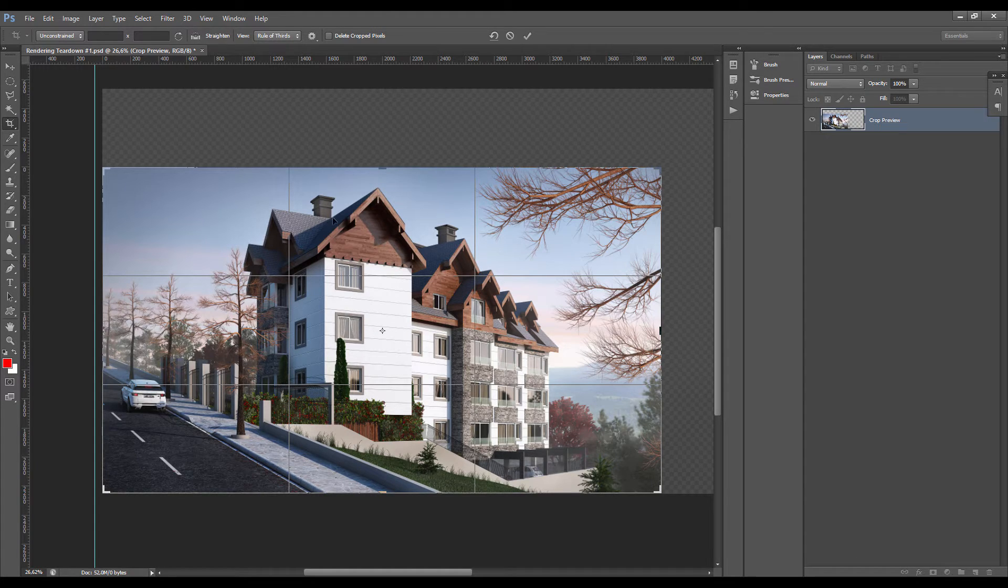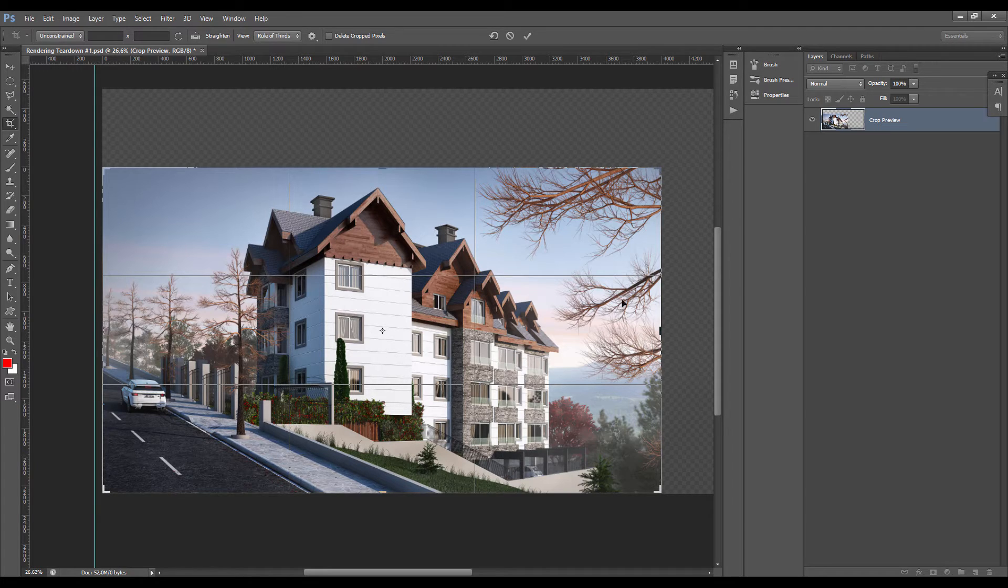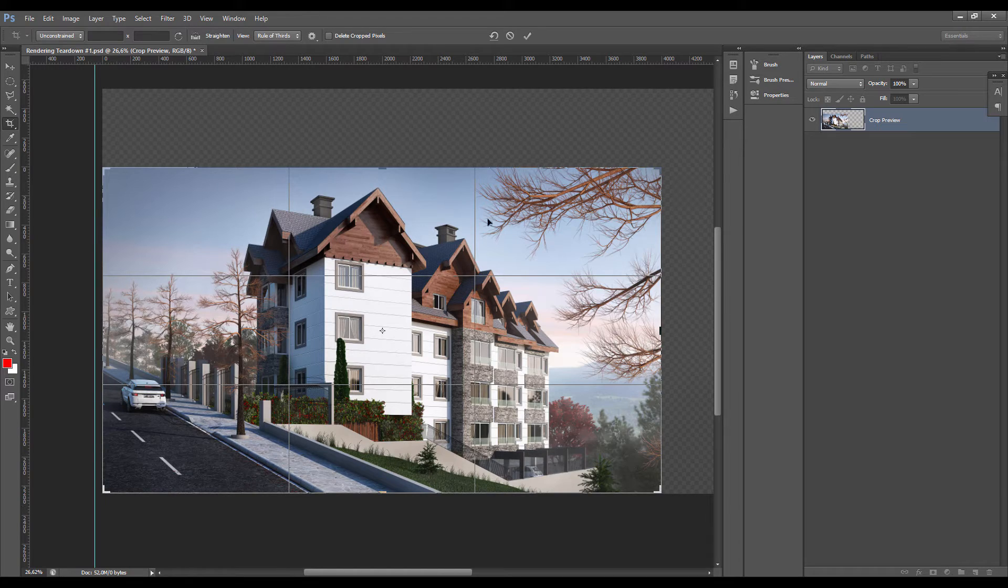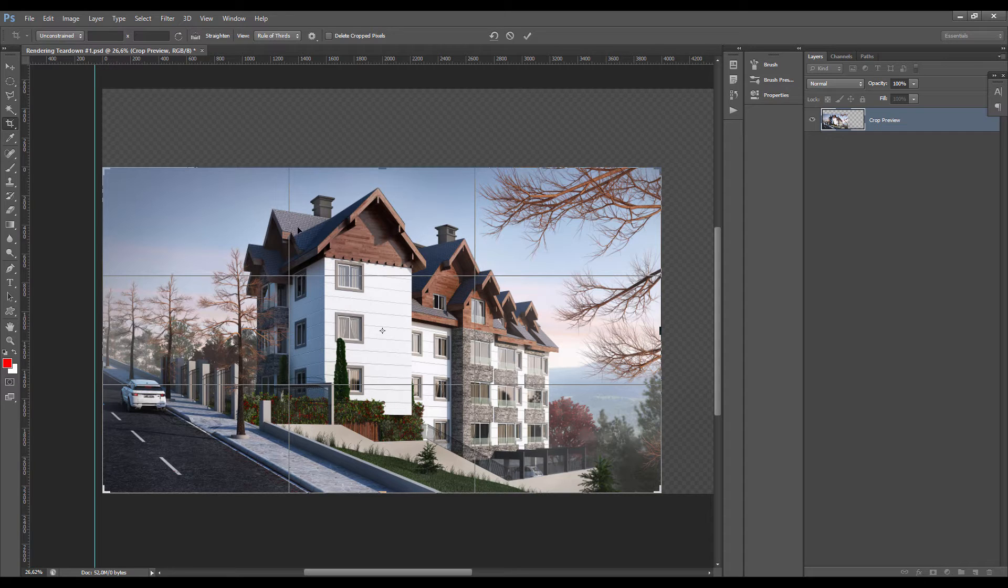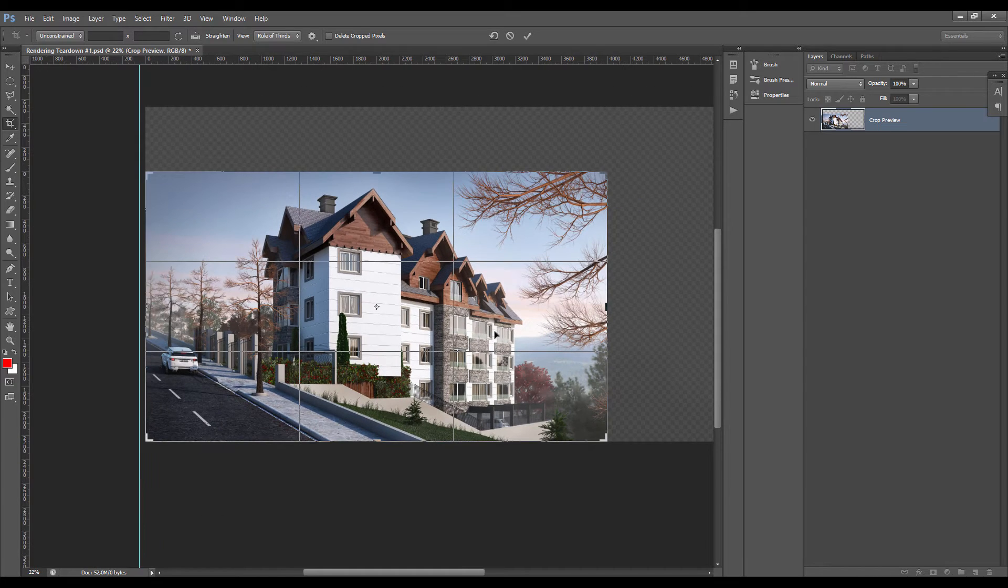When we show the rule of thirds here, the building is taking the center of the image and we have almost the same ratio around it of void or blank space. It's not bad, it's just not really dynamic. I think it could be more interesting.